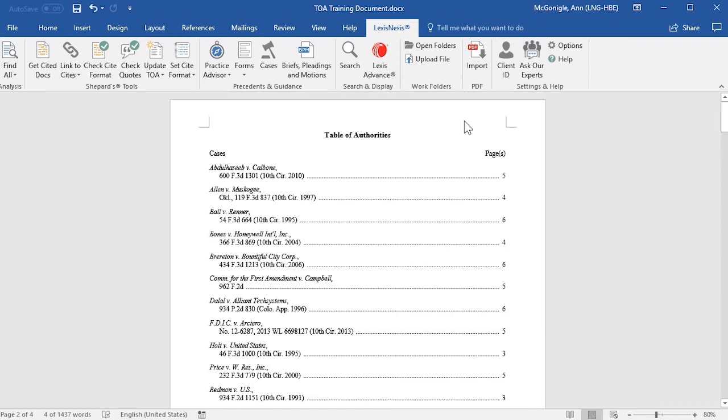If you need to make manual edits to your Table of Authorities, this should be done as a final step, because any changes that you make in the Table of Authorities within your document will not be retained when you update your TOA.